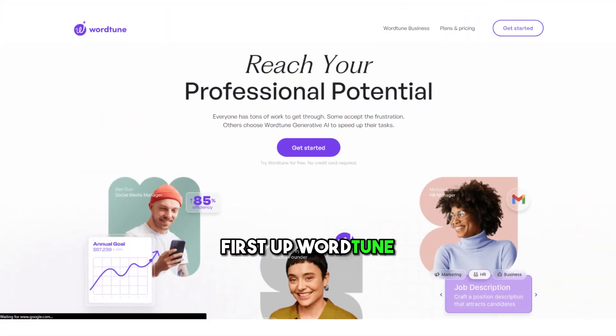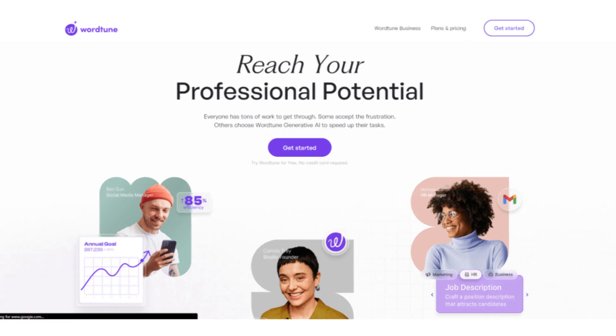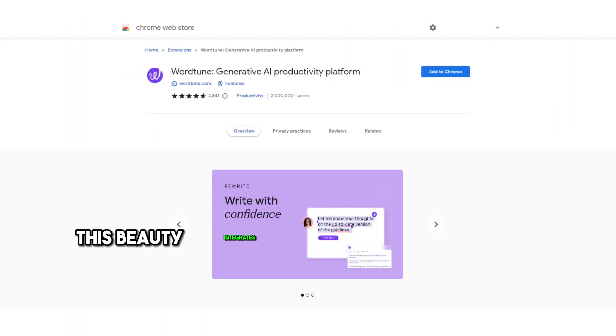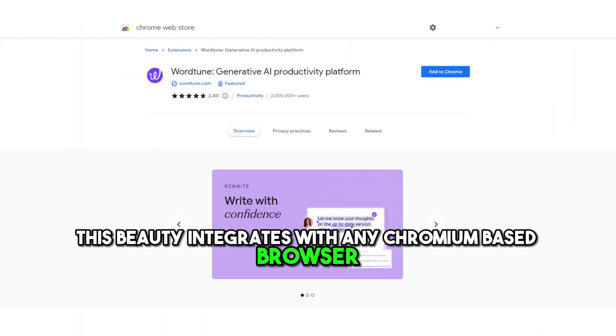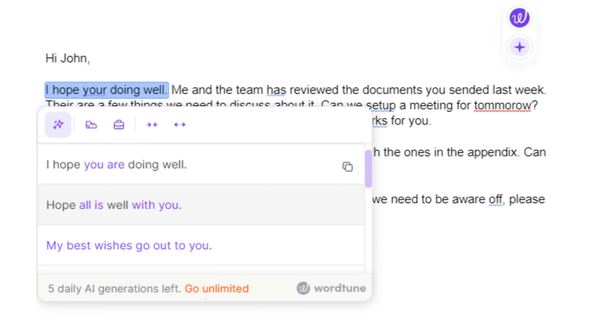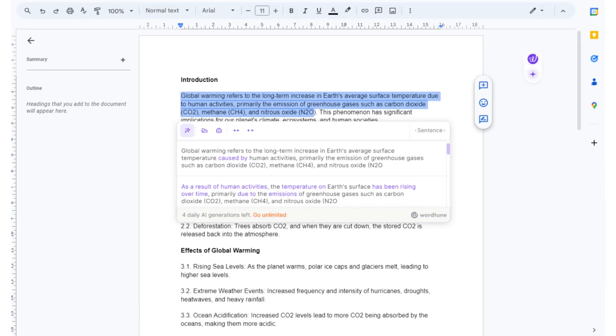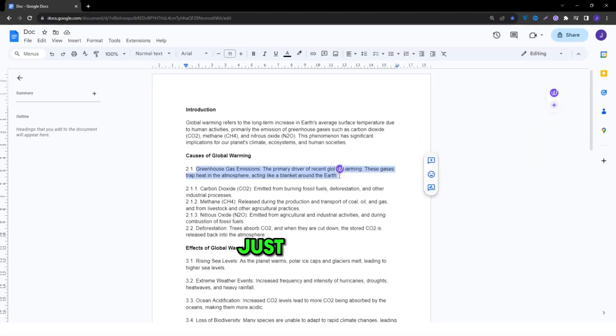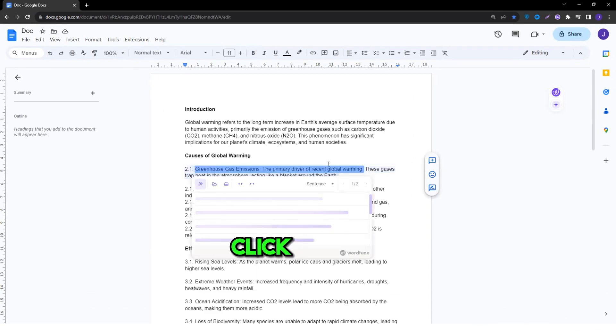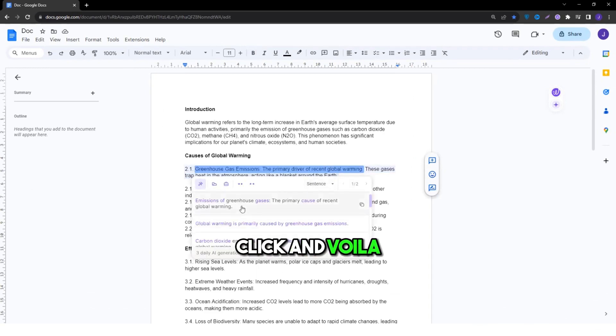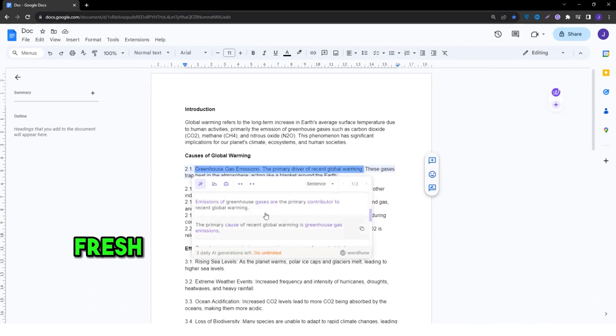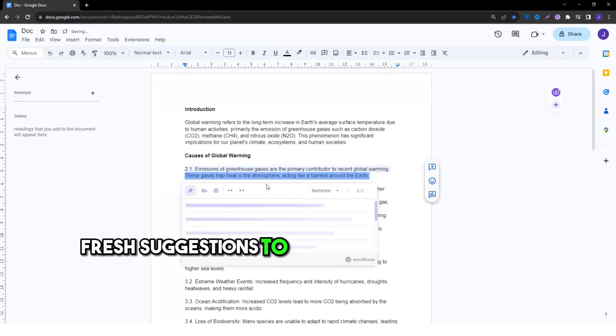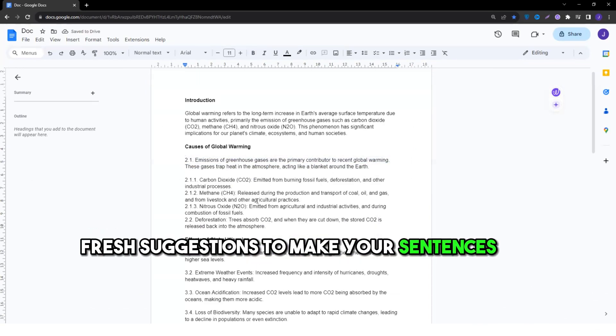First up, WordTune. This beauty integrates with any Chromium-based browser. Writing an email? Drafting a doc? WordTune's got your back. Just highlight, click, and voila. Fresh suggestions to make your sentences pop.